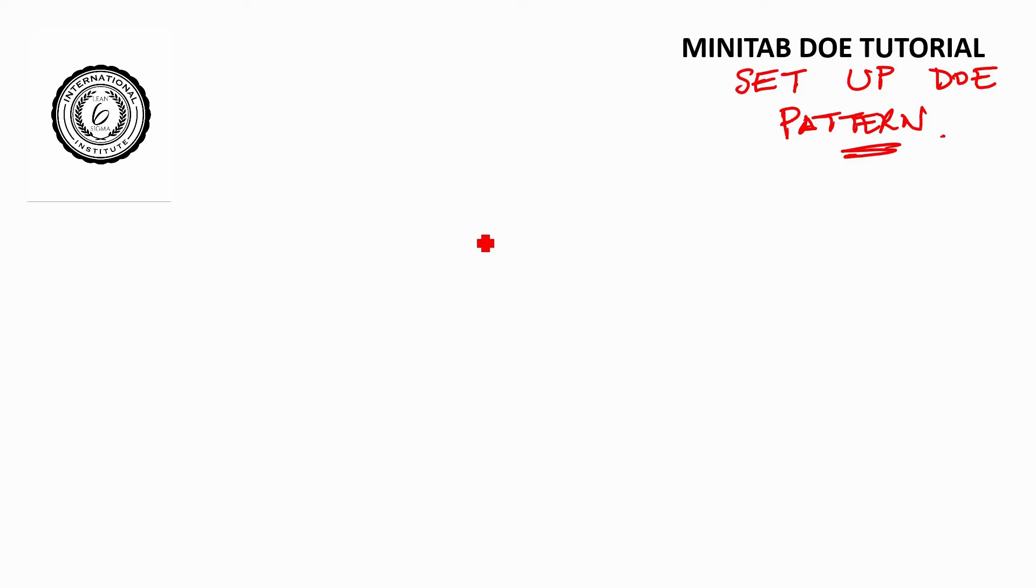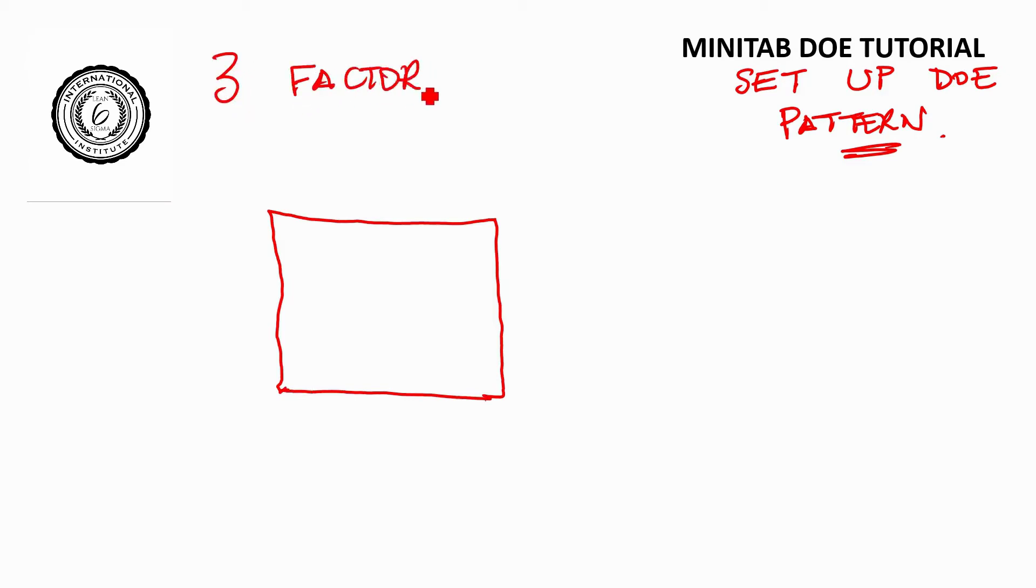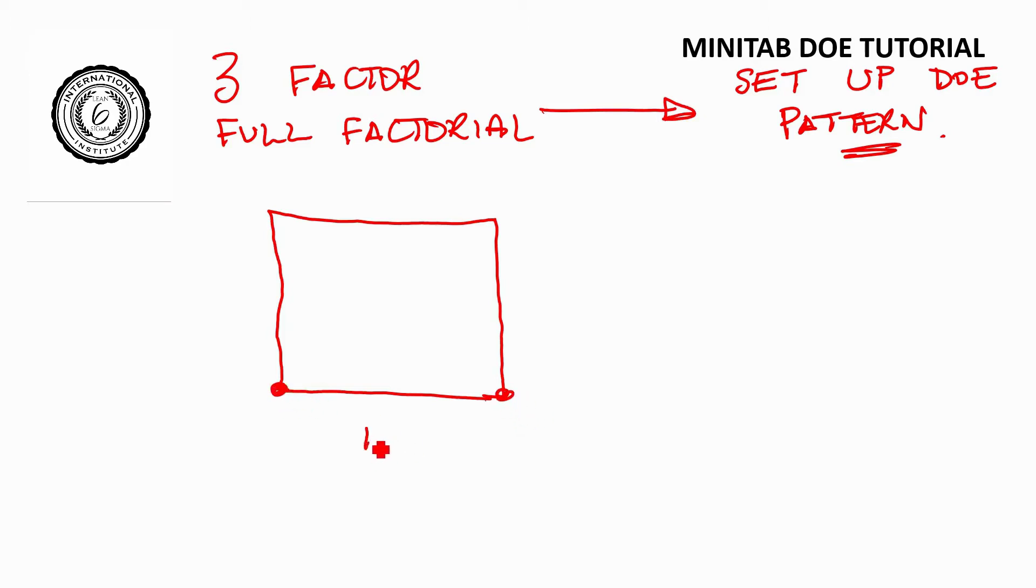Just something to say before we get into using the software: you should spend a day designing your experiment. We're going to look at a three factor full factorial.